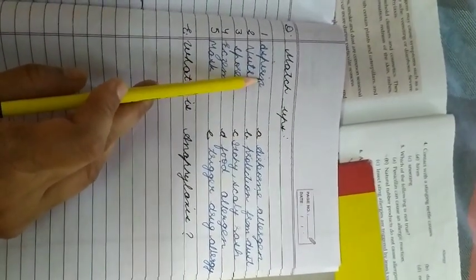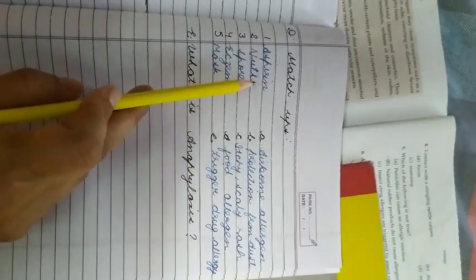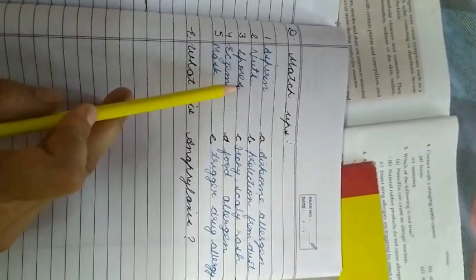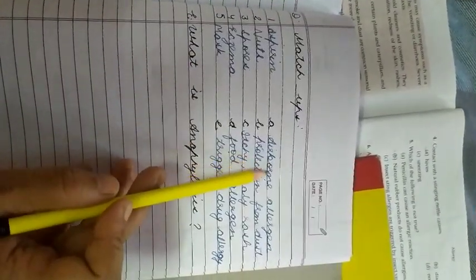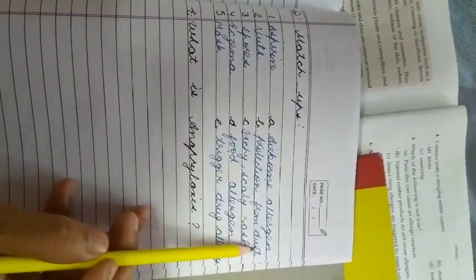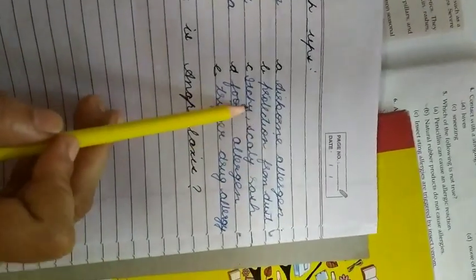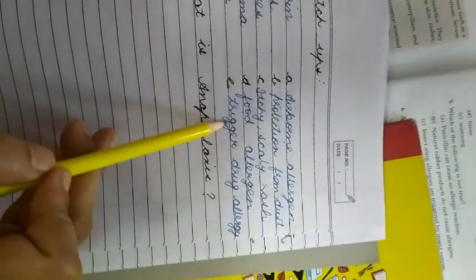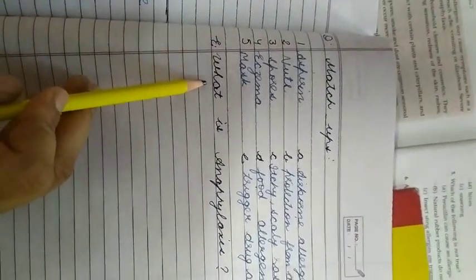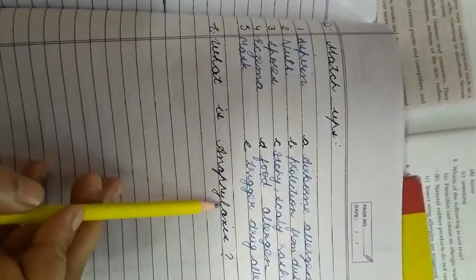So first is aspirin, second nuts, third spores, fourth eczema, and fifth mask. And the options are: airborne allergens, protection from dust, itchy scaly rash, food allergens, trigger drug allergy, and write C anaphylaxis.